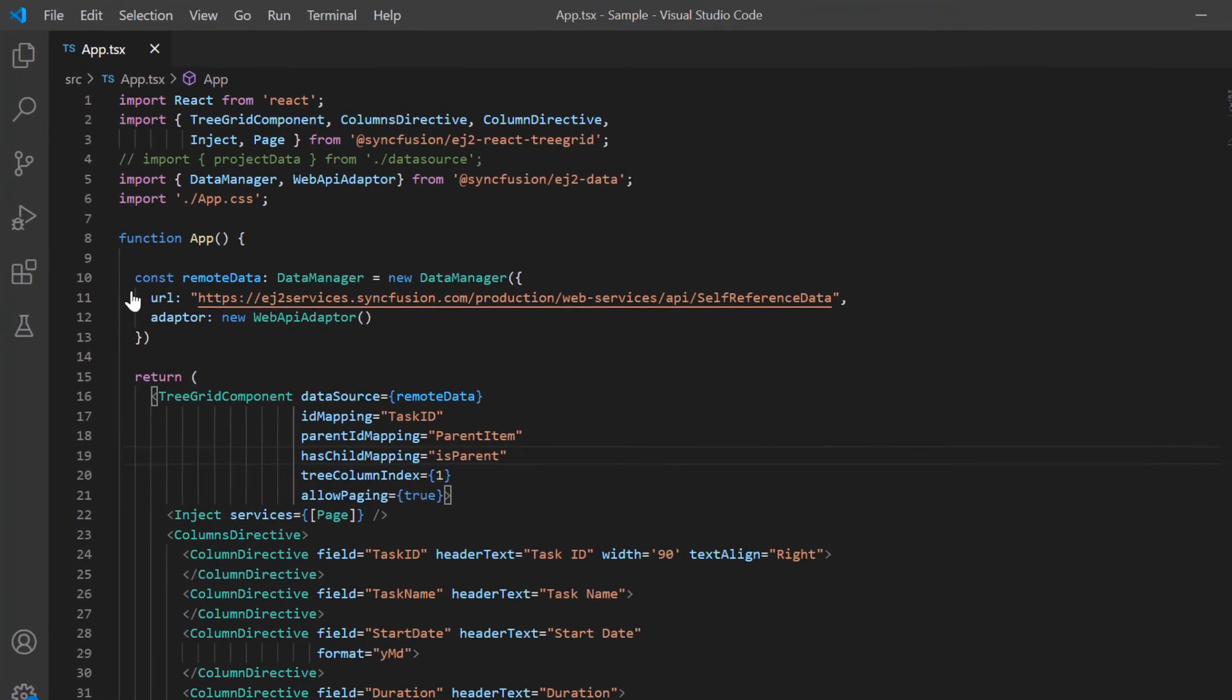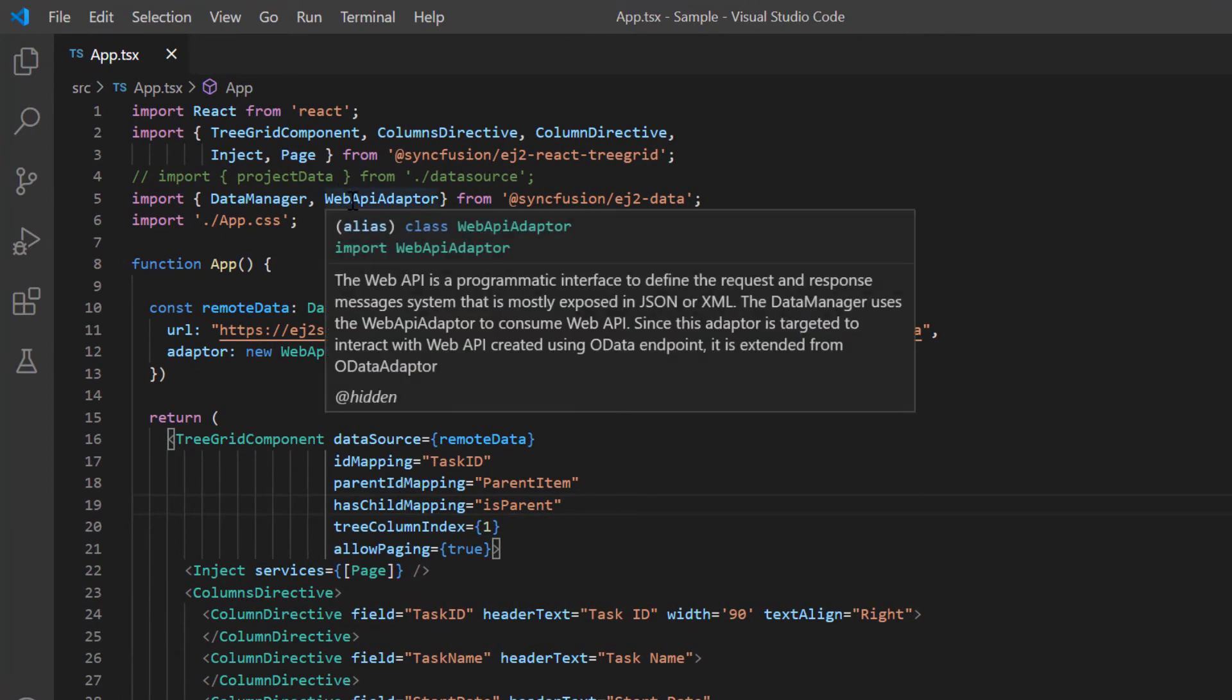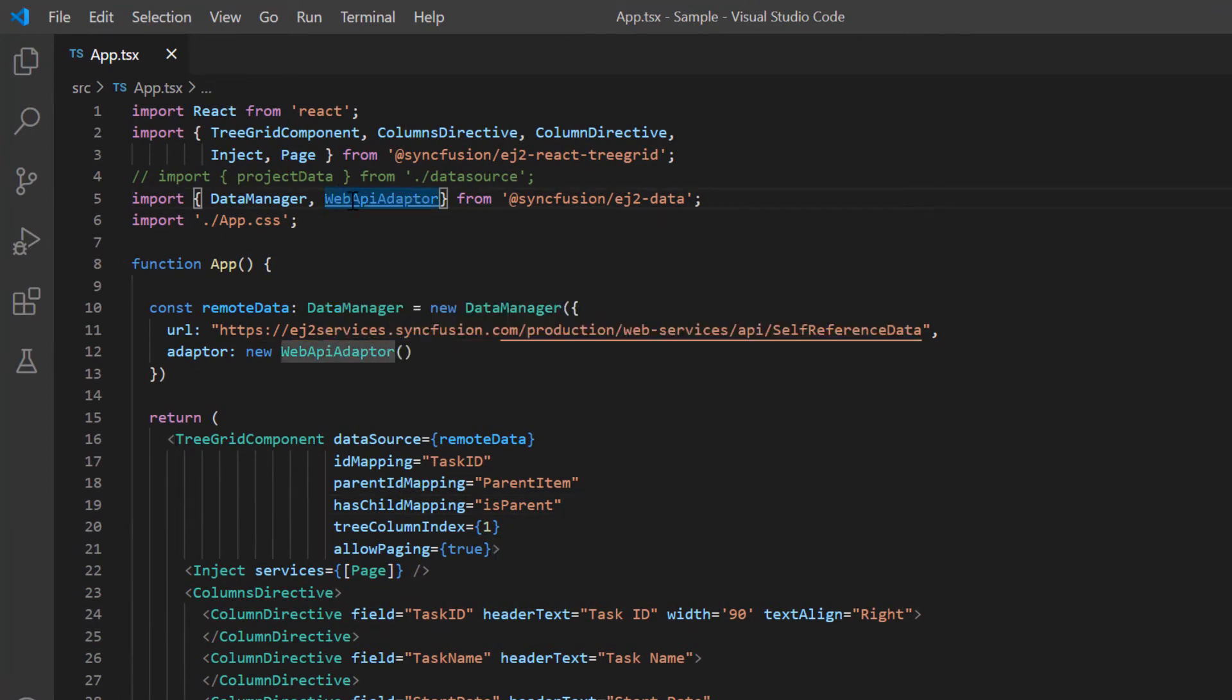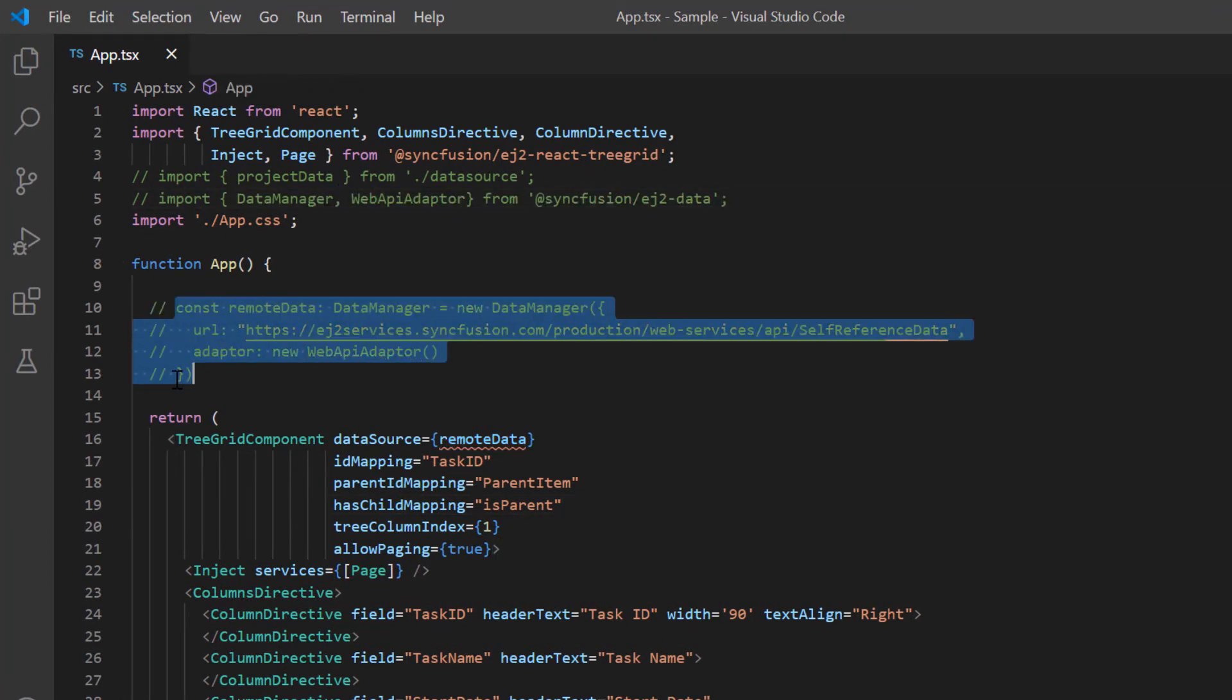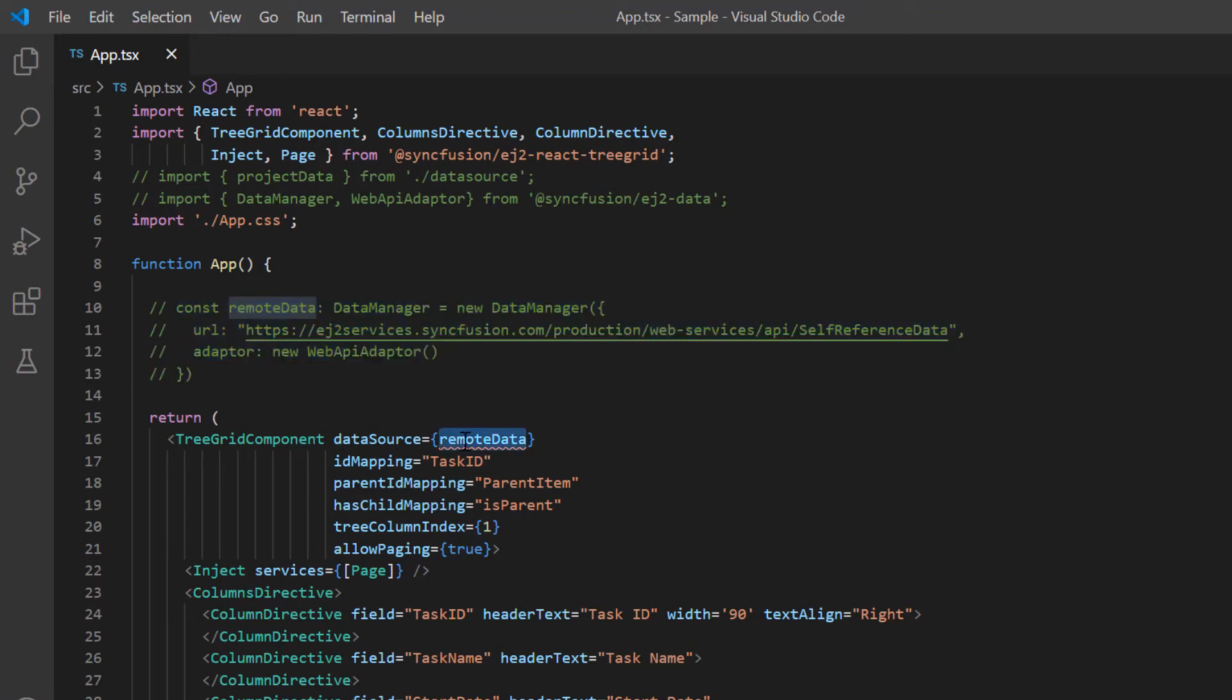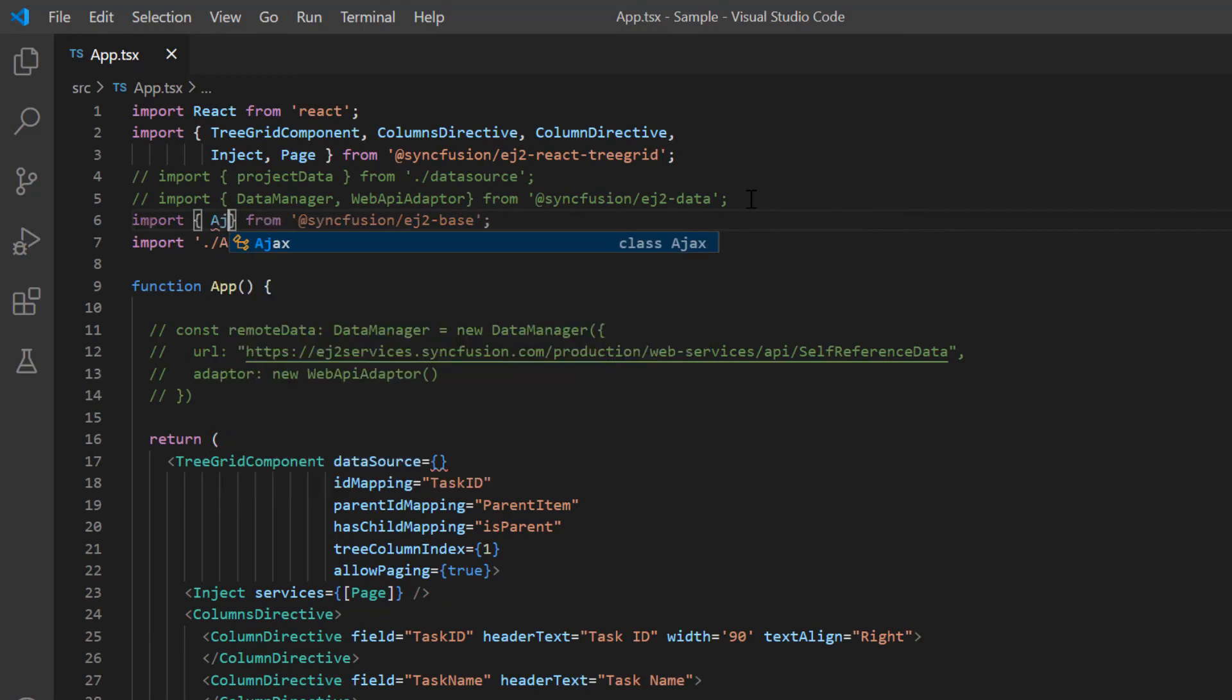Finally, I'll show you how to bind data to the TreeGrid component by sending an external Ajax request. First, I comment all the data manager related codes and import the Ajax module from the Syncfusion EJ2 base package.